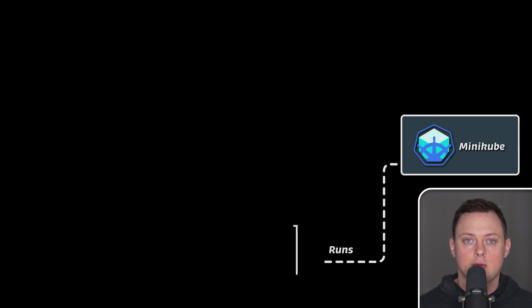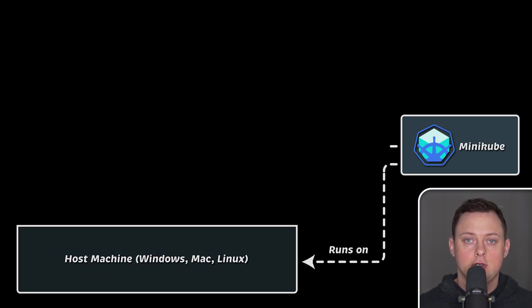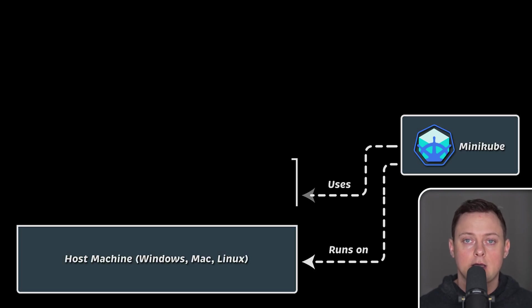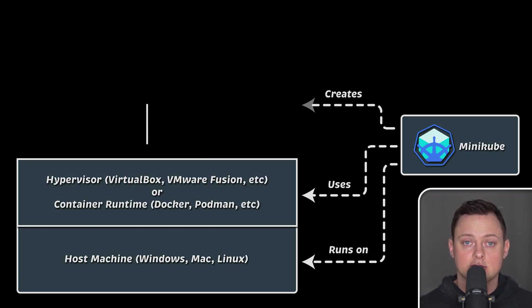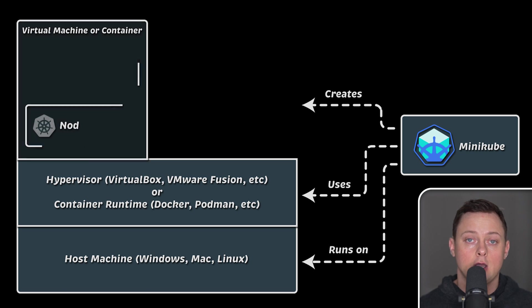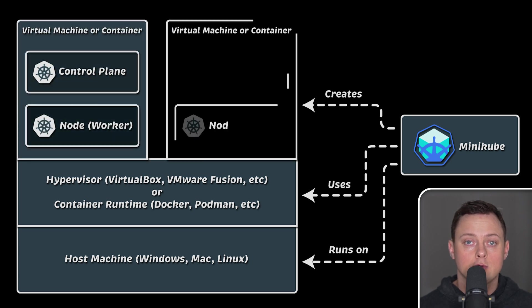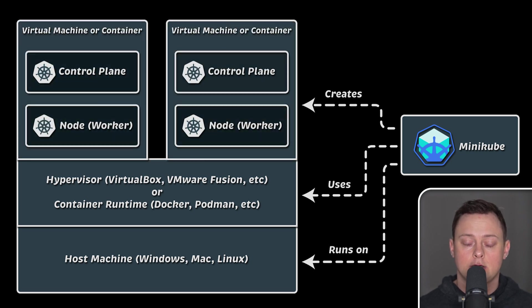In this section, we'll talk about Minikube, kubectl, and how you can set them up so that you can start working with a real Kubernetes cluster locally.